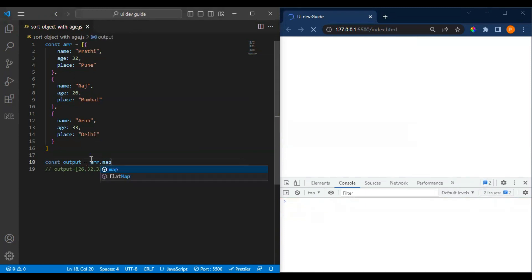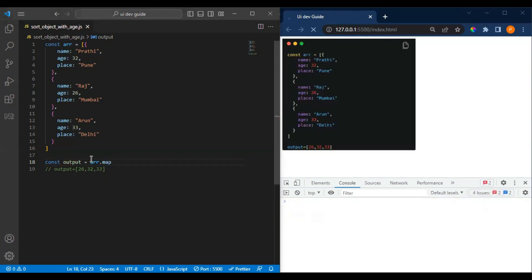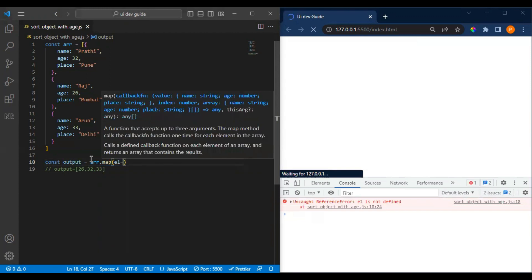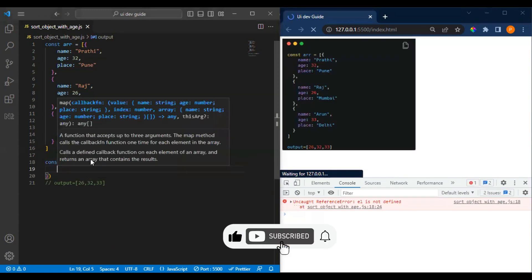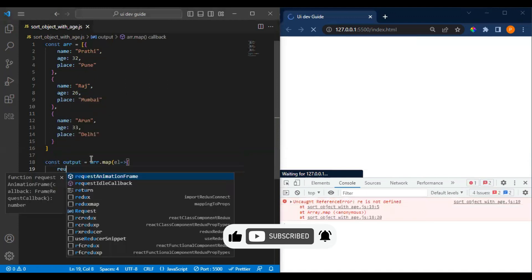We can map it first. What it does is it will return one element for us that we will pass to your sorting. Let me show you how we can do that. We will return element.age from here.